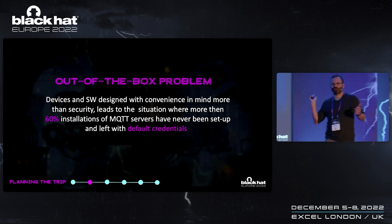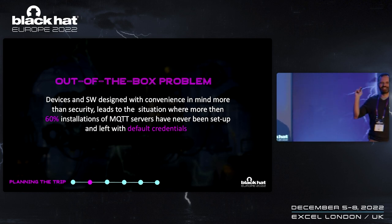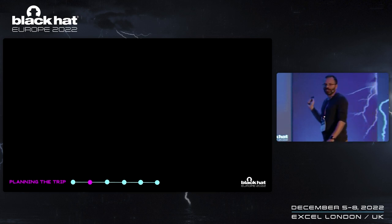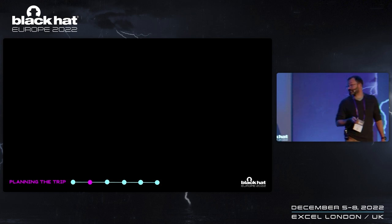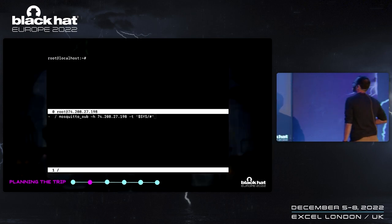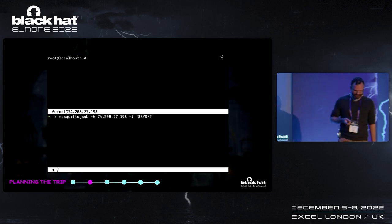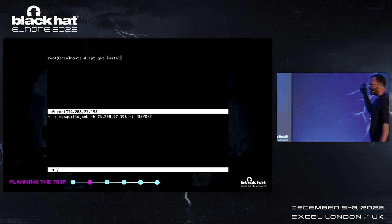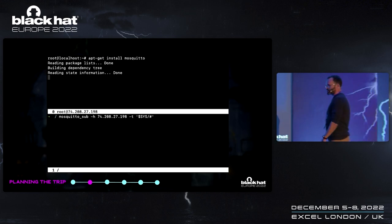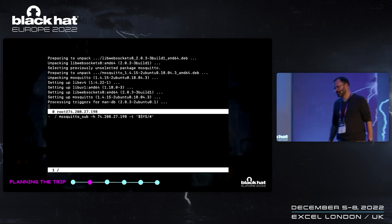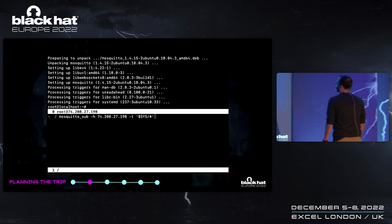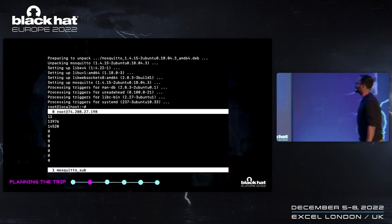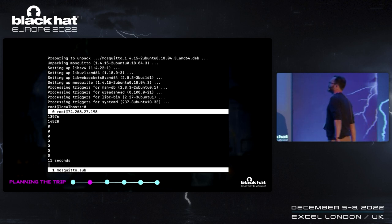Any guesses what the default credentials for an MQTT server are? None — the access is completely anonymous. That's how you install the MQTT server by default. Just to prove it, here's a short recorded demo: on a public-facing VPS, by just issuing 'apt-get install mosquitto', you install the server — and it just works. It's open. In 11 seconds you've created an MQTT server instance that is wide open to the internet.